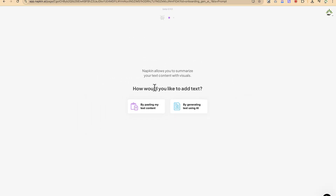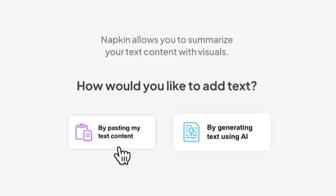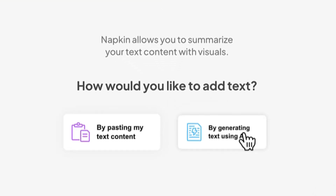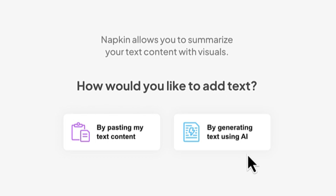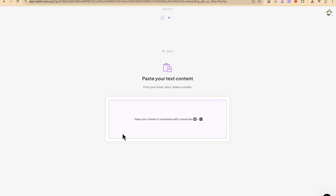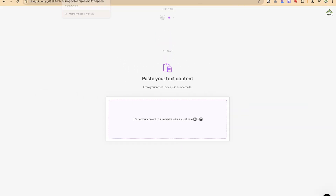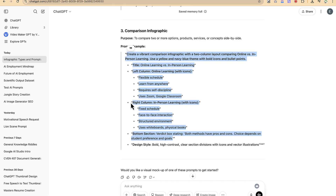You have two options to start using Napkin: the first is by pasting your own text content, and the second is by generating text using Napkin's built-in AI feature. Let's start from the beginning by pasting our own text. You can paste your content here to summarize it with a visual.